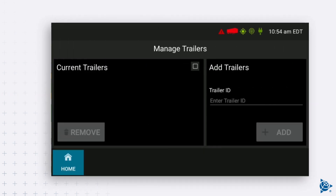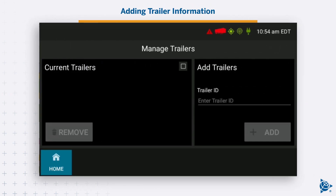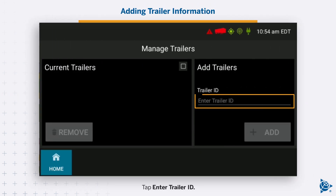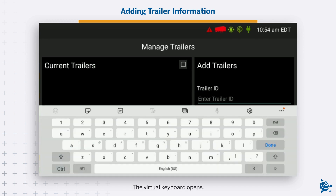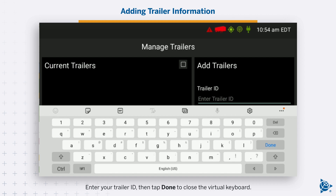Adding Trailer Information. Tap Enter Trailer ID. The Virtual Keyboard opens. Enter your Trailer ID, then tap Done to close the Virtual Keyboard.